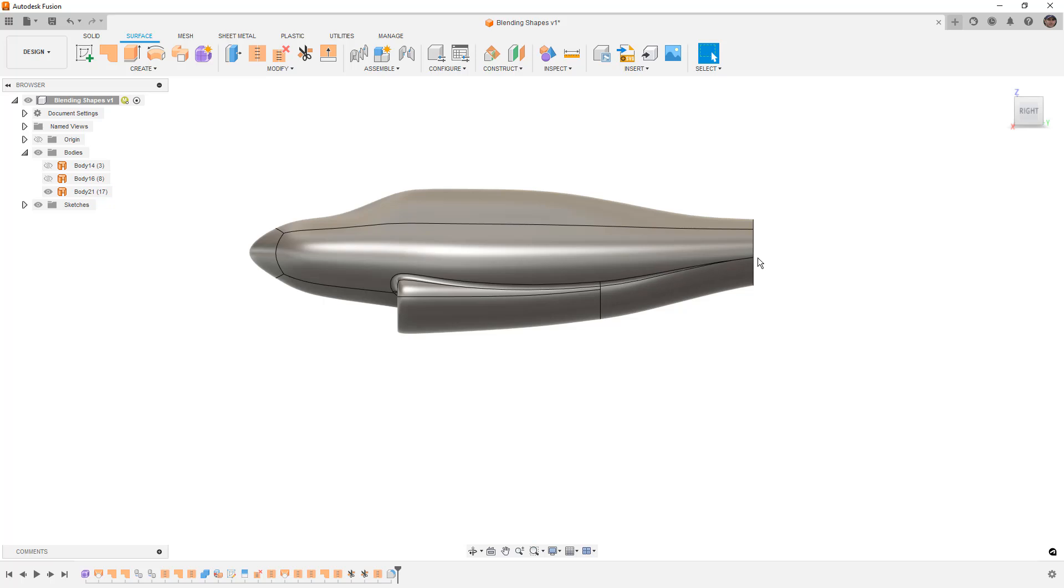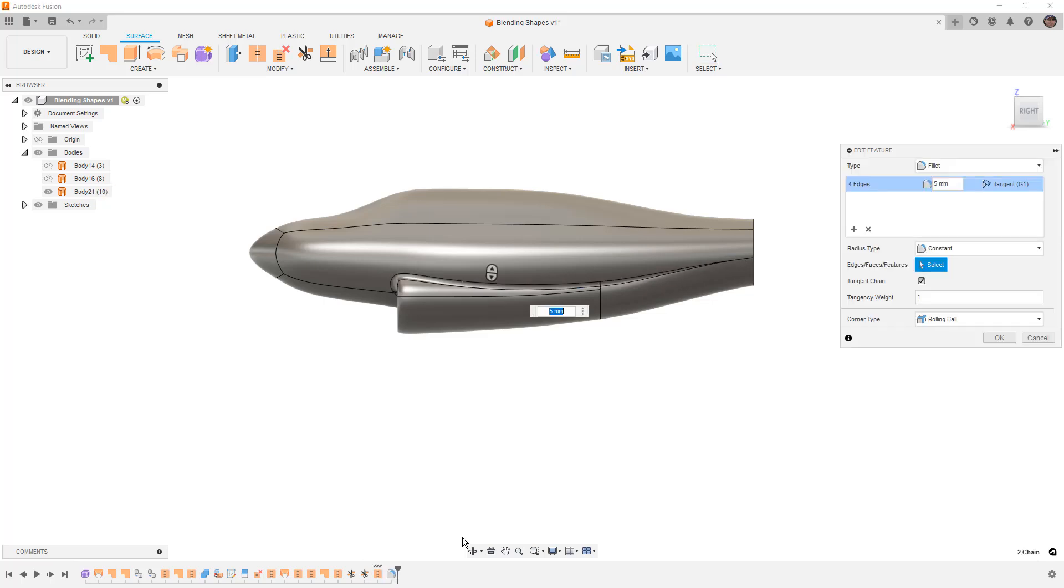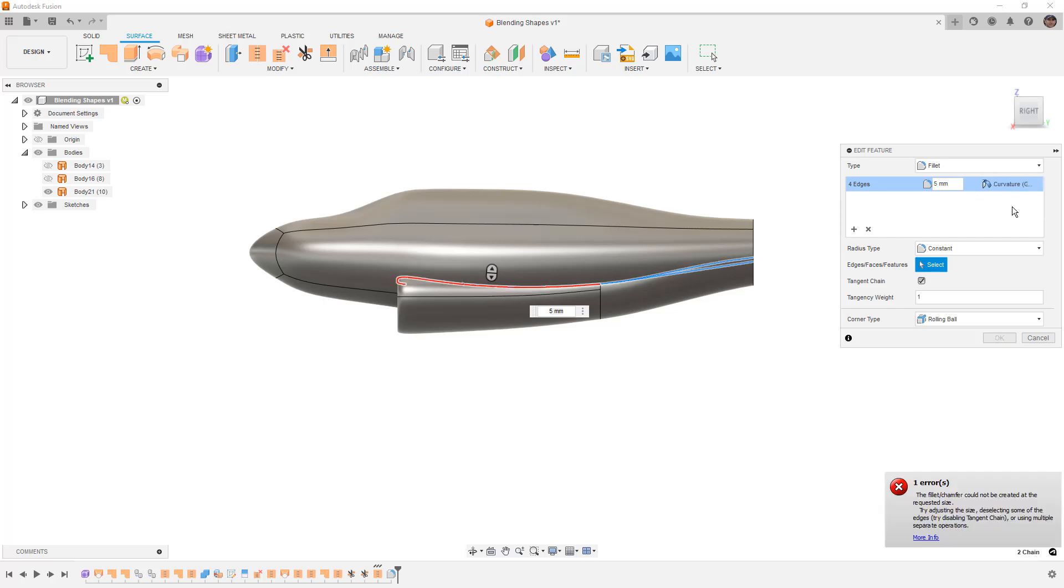Now we have this single interface. Because we blended them to tangency at the back, this edge could potentially cause problems when blending. Sometimes you'll find a fillet will work. Let's add a fillet—you can see it blends there.